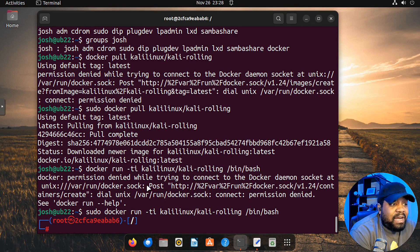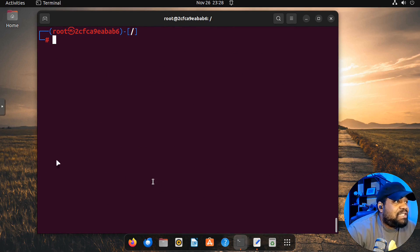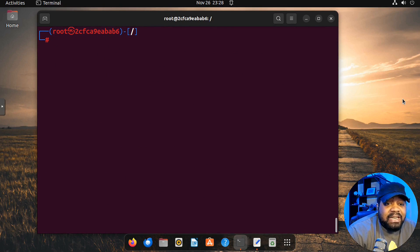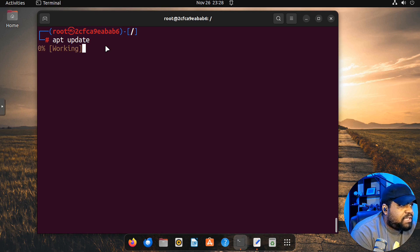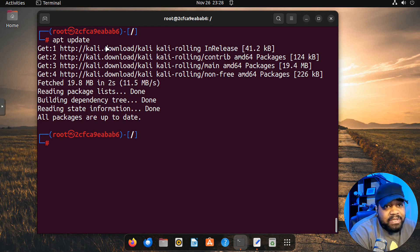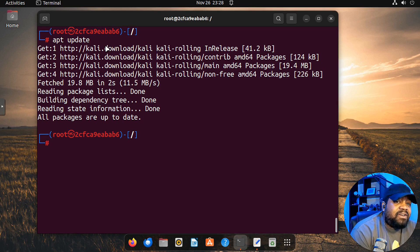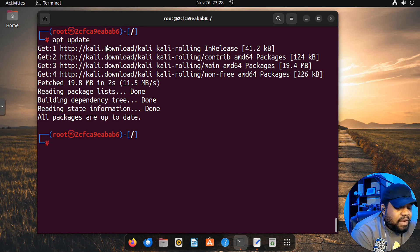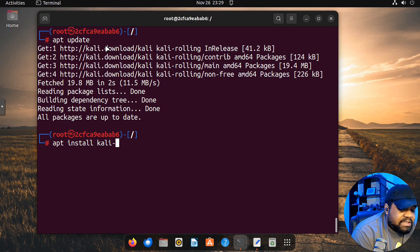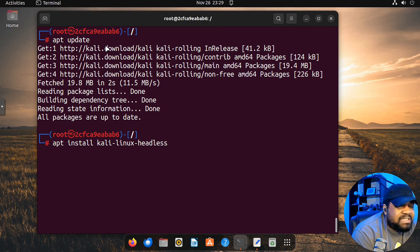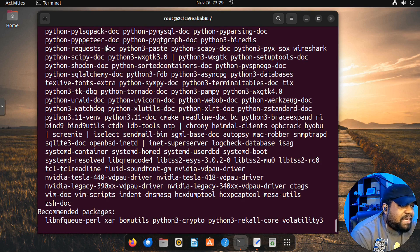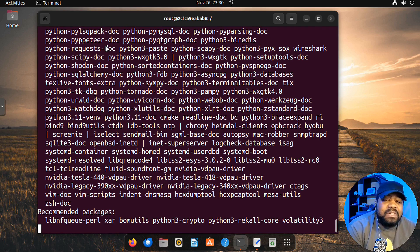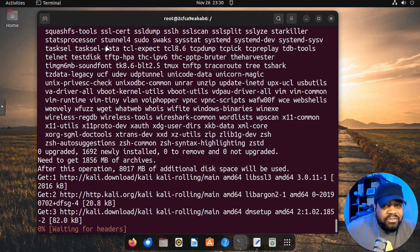Let's run the command again with sudo: `sudo docker run -it kalilinux/kali-rolling /bin/bash`. We are now connected to our Kali Linux container. As you can see, it shows root and the container ID. Let's clear the screen and run `apt update` to refresh our repositories. Kali Linux is Debian-based so it uses the apt package manager. Now let's install the headless tools: `apt install kali-linux-headless -y`. This may take some time as it installs a lot of tools.